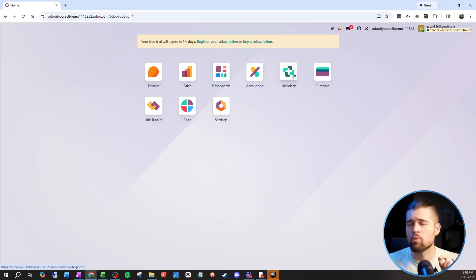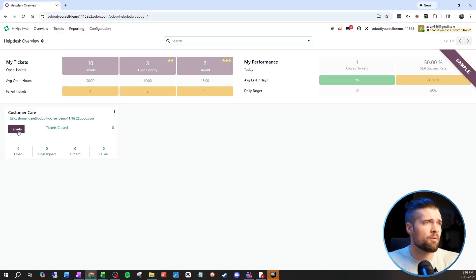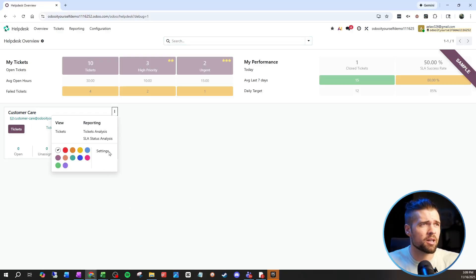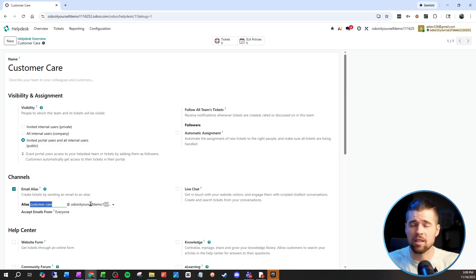Our first one has to do with helping our customers out. If we go into Help Desk, we can see there's an email address right here. This email address is what's known as an alias inside of Odoo. Sending an email to this address will automatically create a help desk ticket for the team it's assigned to. If we don't like the alias, we can go to settings and change it. If we have a custom email server for receiving emails, we can set that here as well.